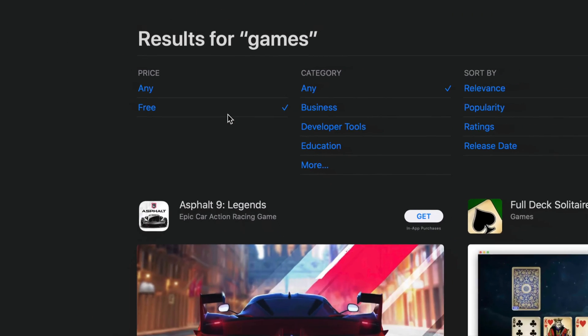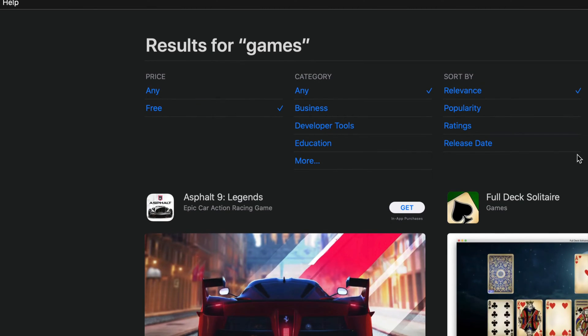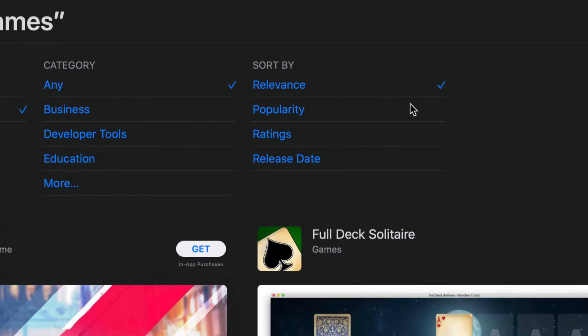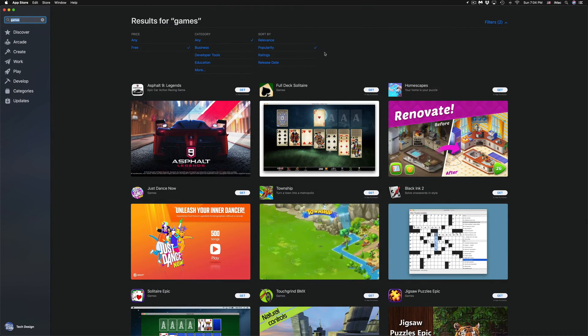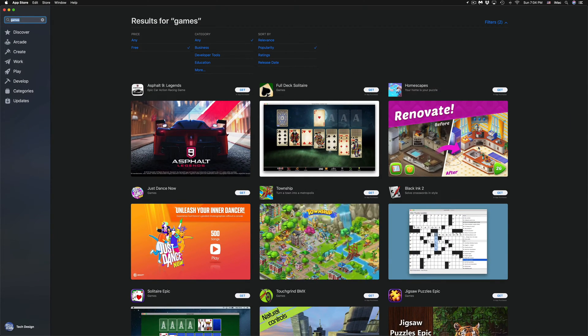We can also see the most popular free ones, so let's just click right there. That way it's only going to display the free ones that are most popular.